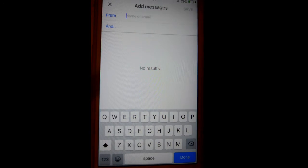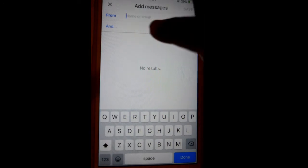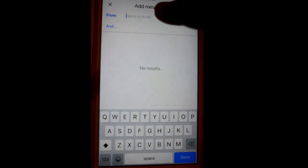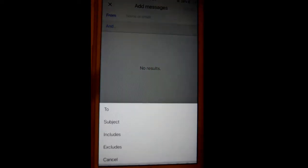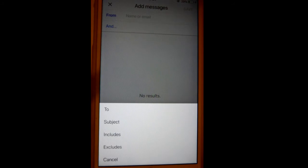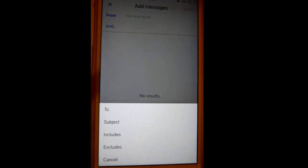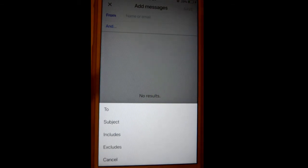That's how you can add filter criteria. You can also add multiple filter criteria, like if the subject contains a certain word, or if the body includes some specific text. Thanks for watching this video.